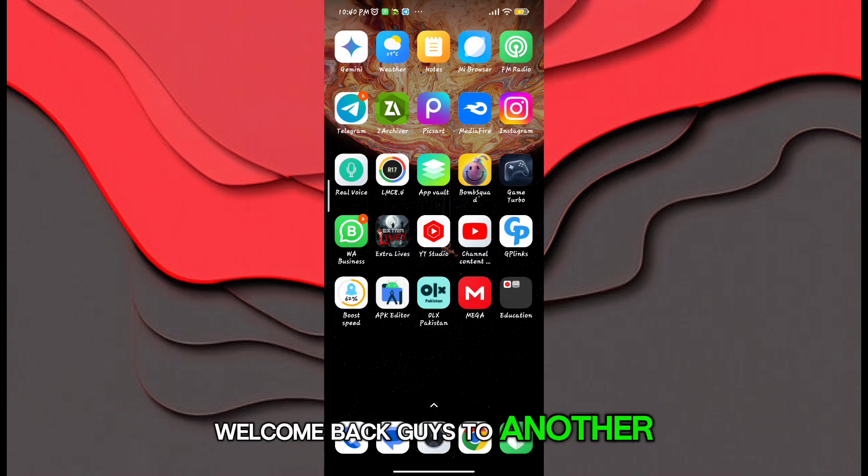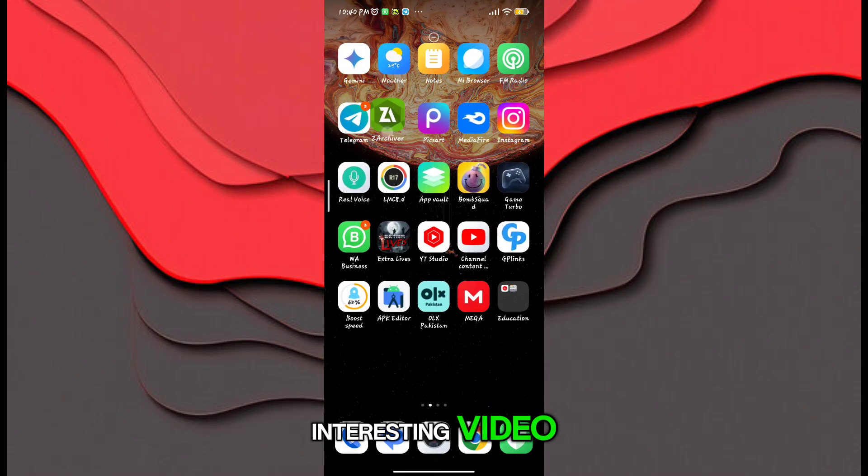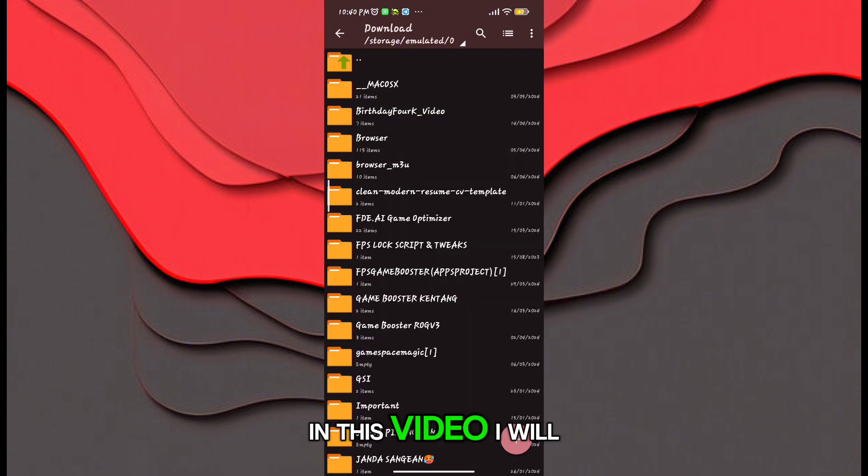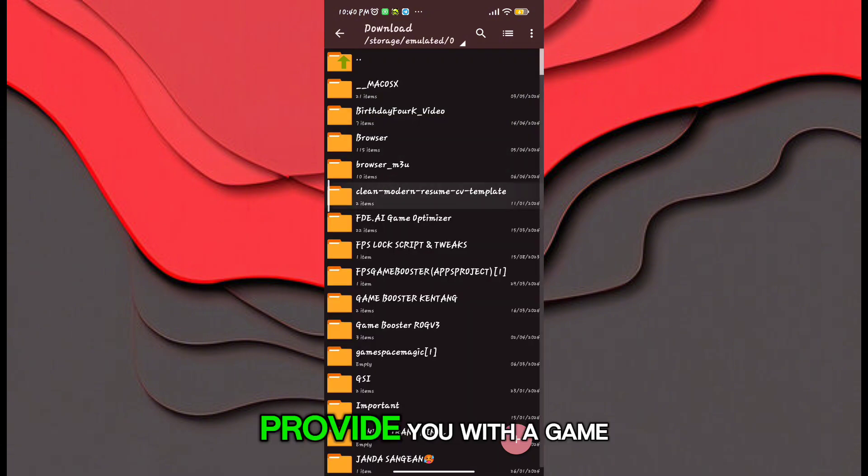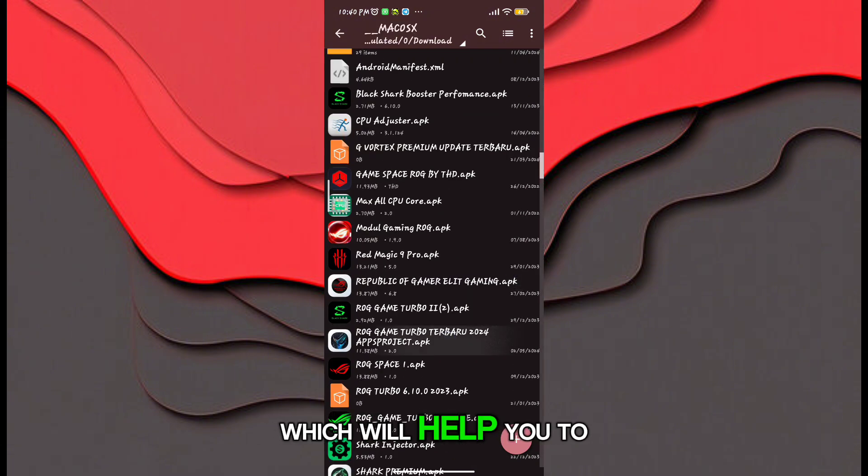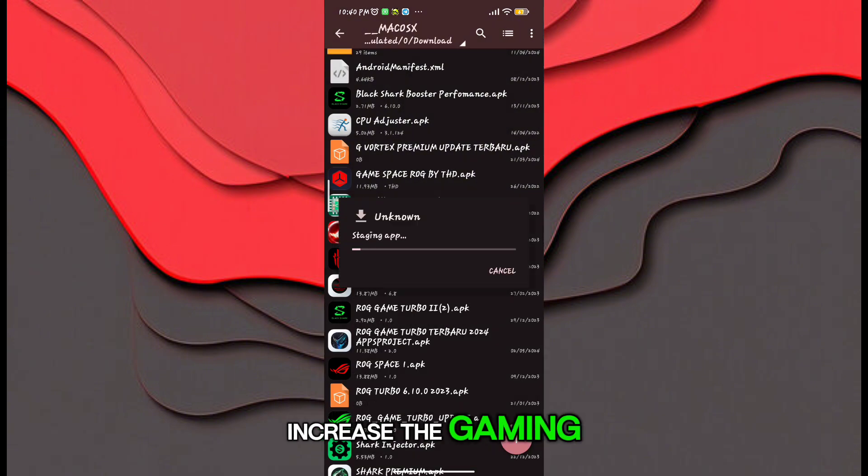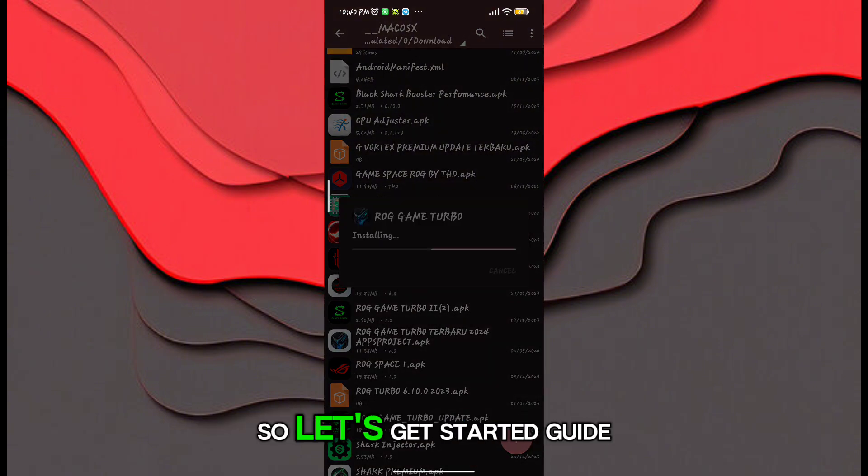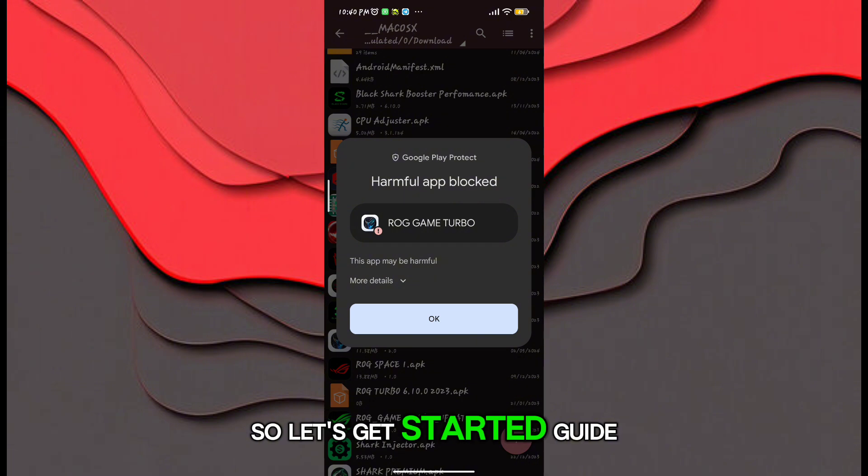Welcome back guys to another interesting video. In this video, I will provide you with a game turbo which will help you to increase the gaming FPS and performance of Android. So let's get started.